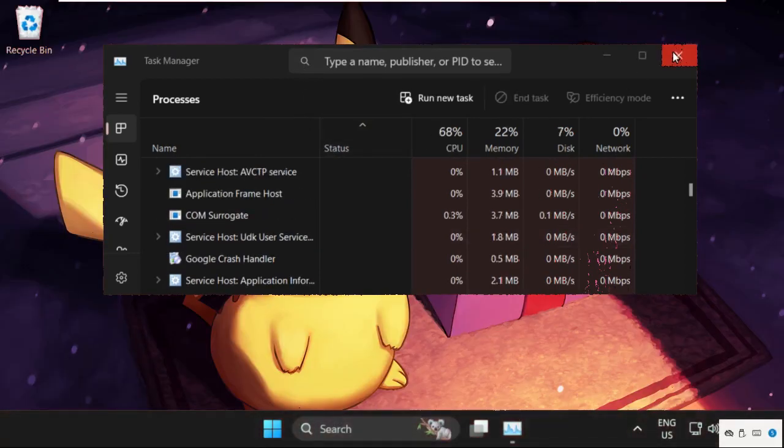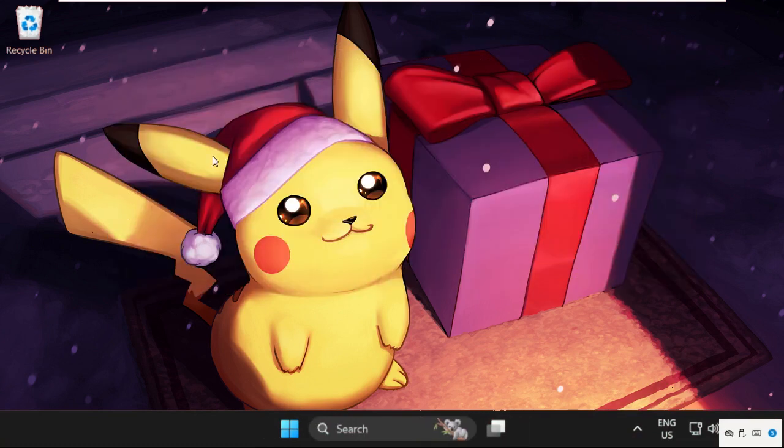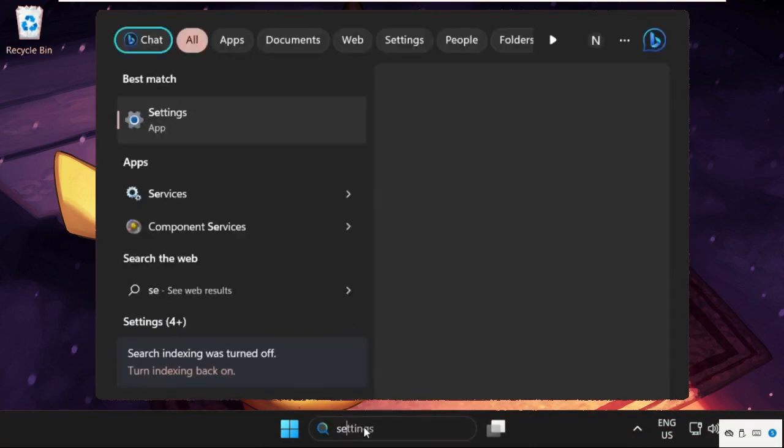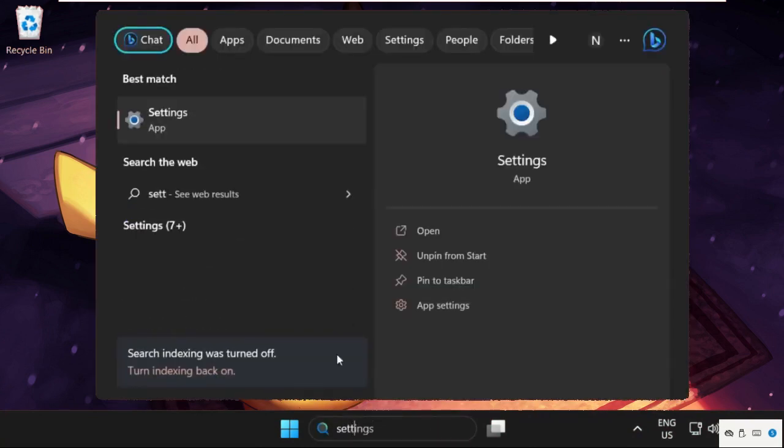So we need to wait for at least four to five seconds to complete the process. Once done, just go to the search bar, type 'settings', and click here to open it.